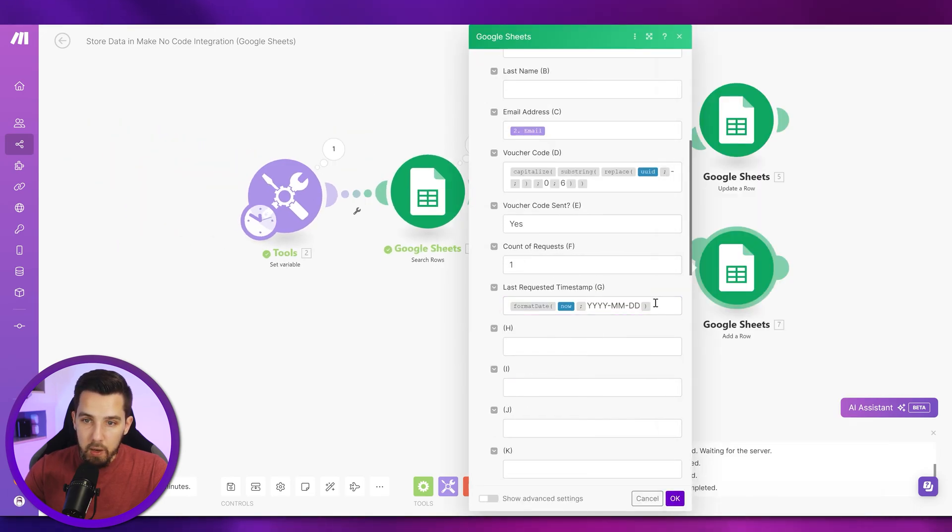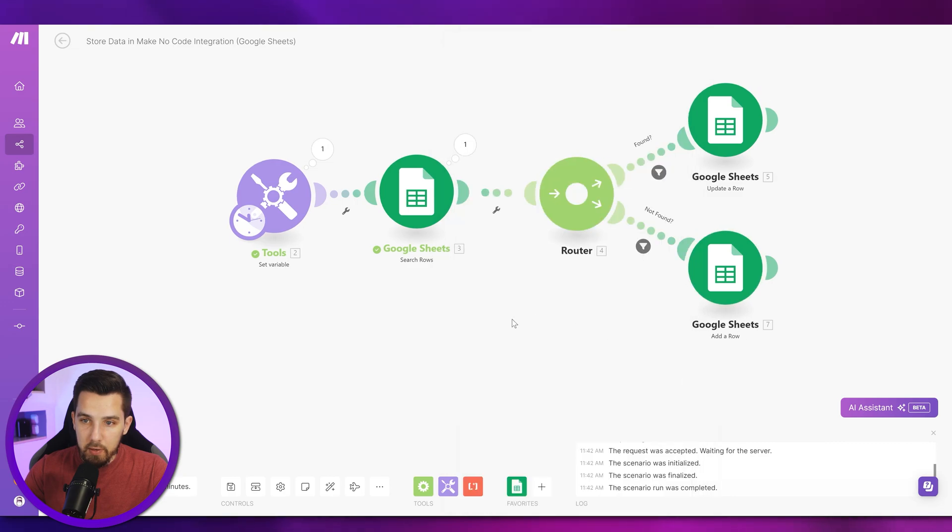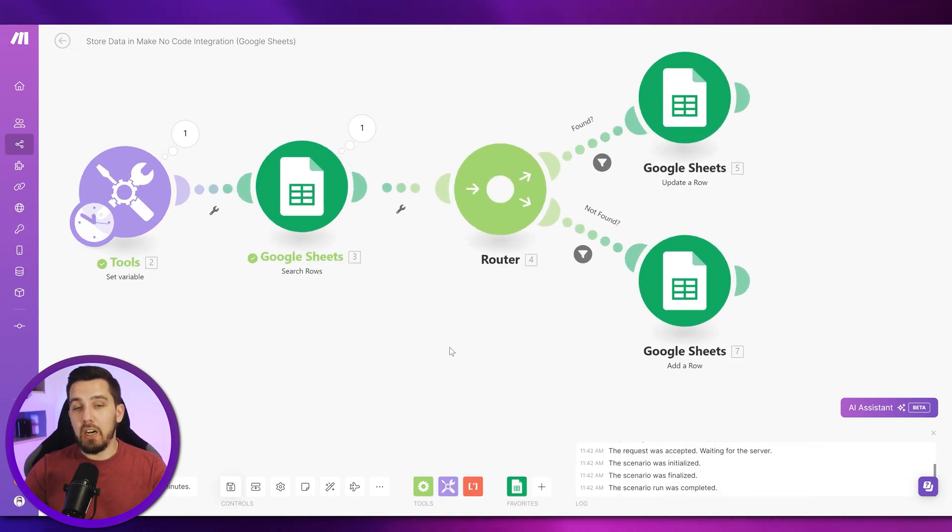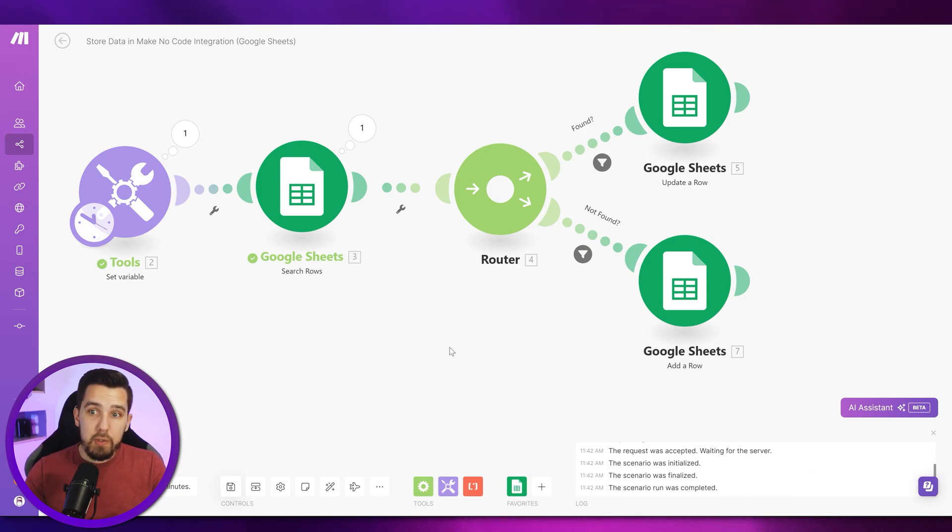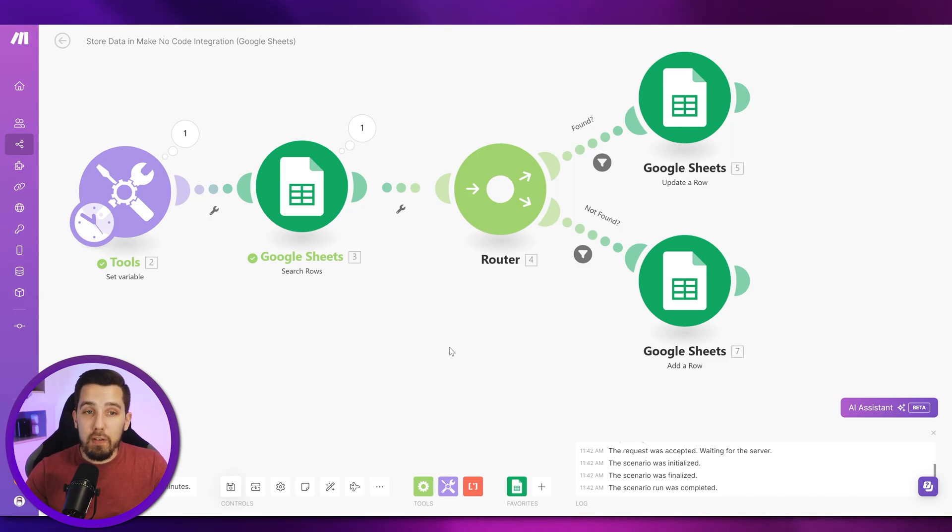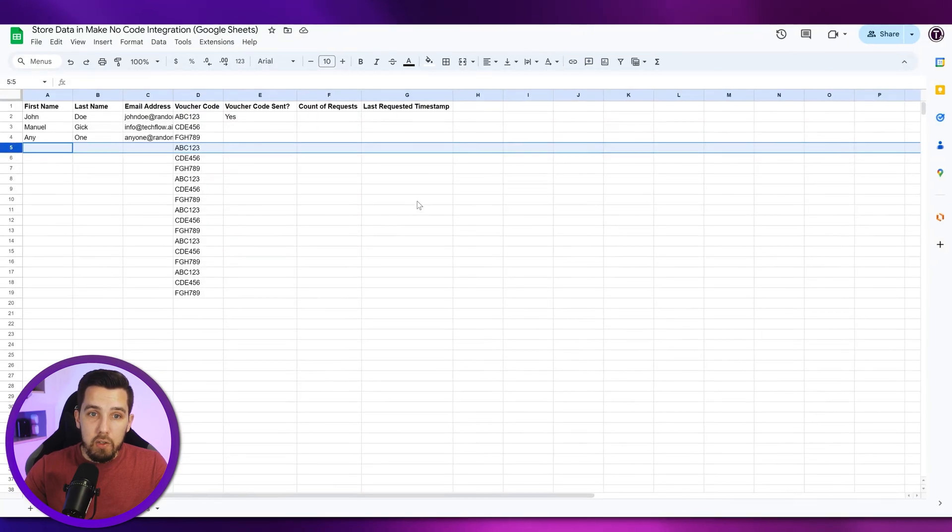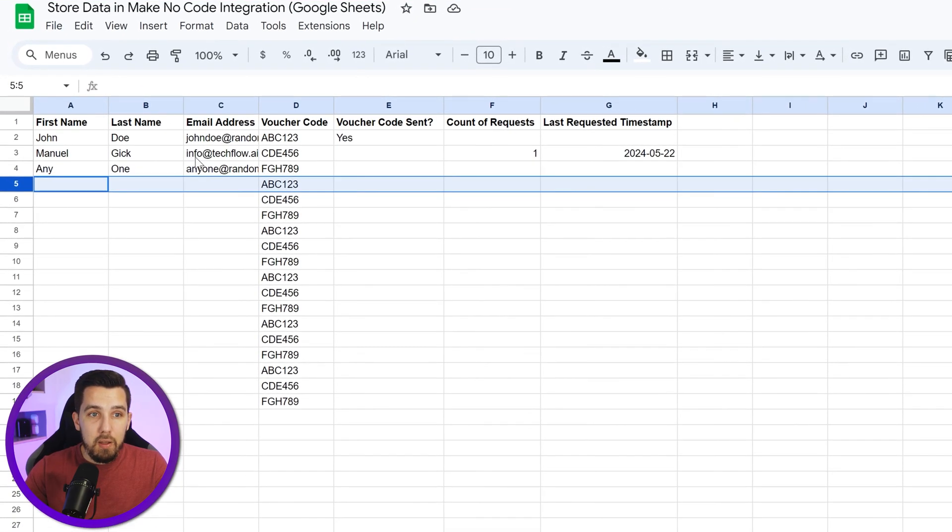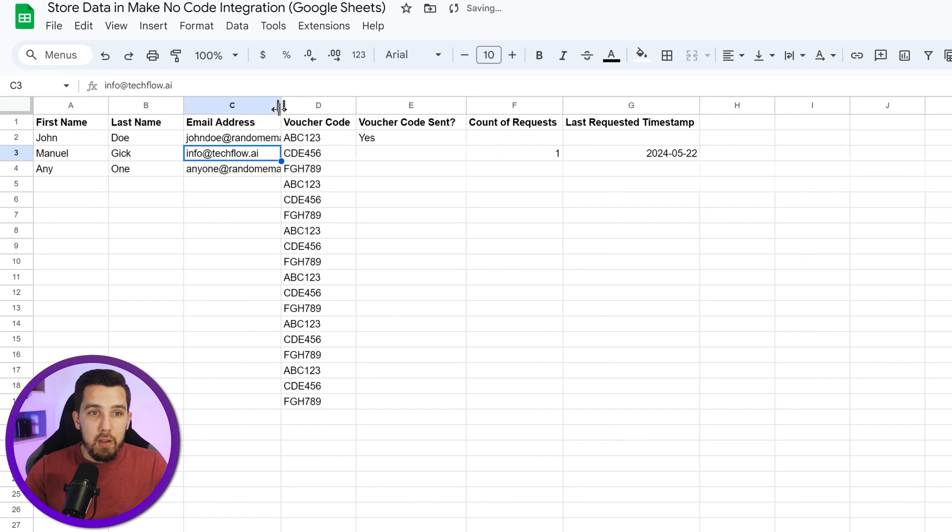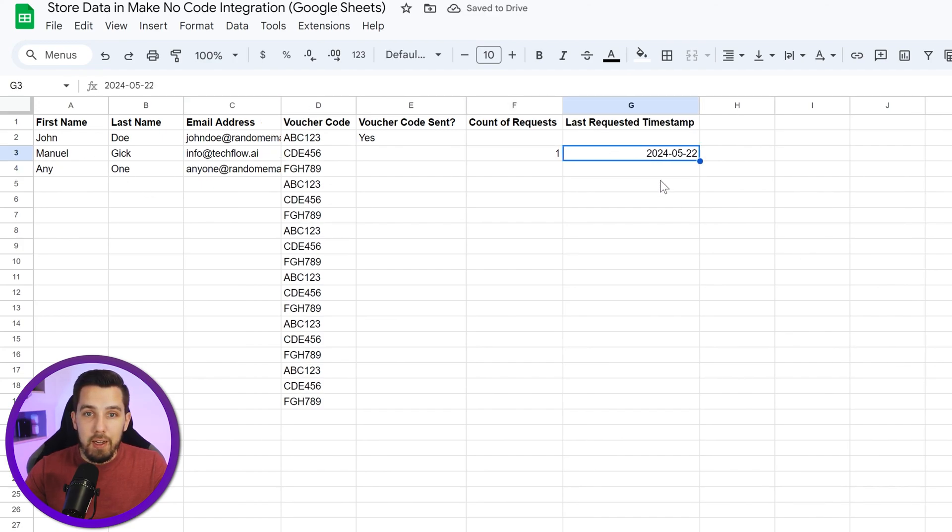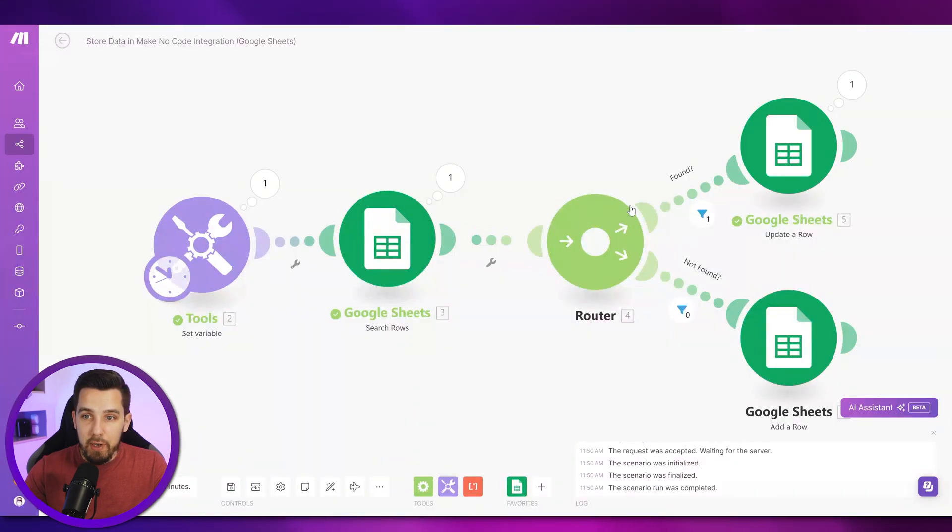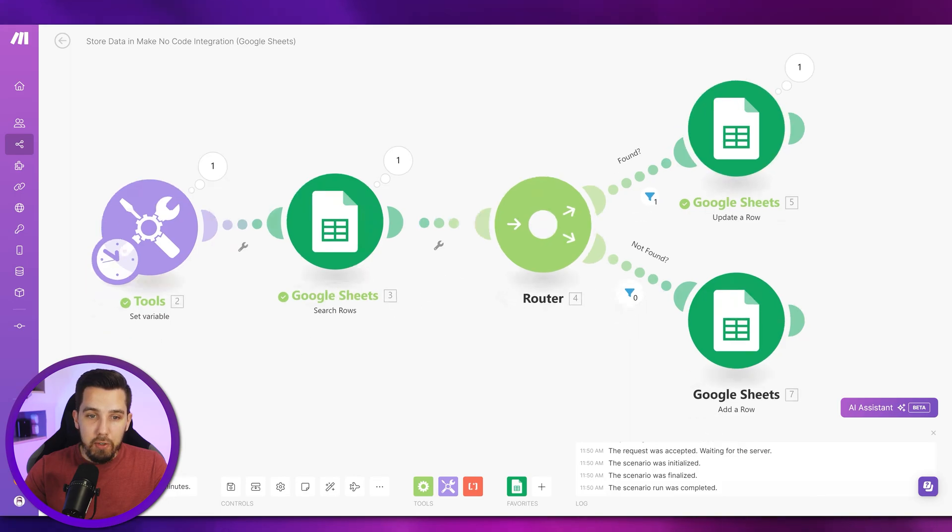All right, good. So that is the main concept of any kind of database: you always search for the record first, then you update it if it exists and you create a new one if it does not exist. So how does it work now if I run this and check our Google Sheet? It updated the info@tagflow.ai row, which is row number three. It updated with a count of requests and a last requested timestamp because it already existed, so it found this record here and then it updated the row.